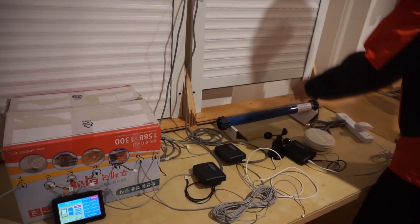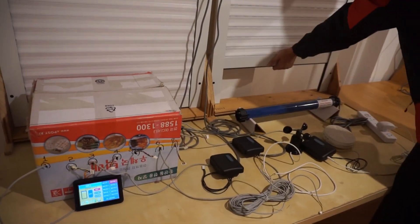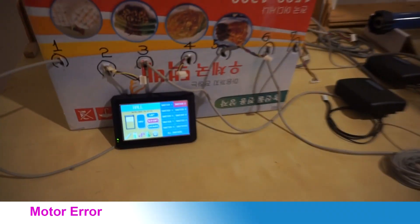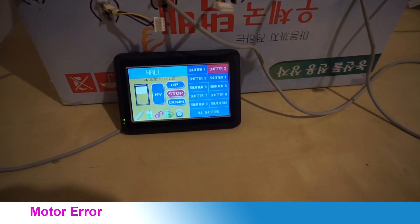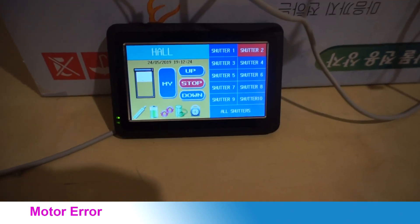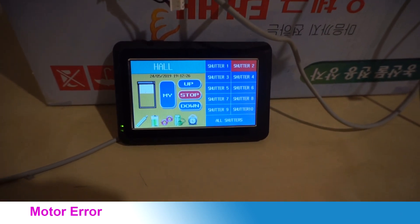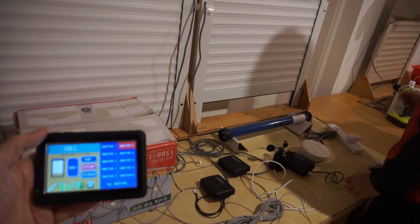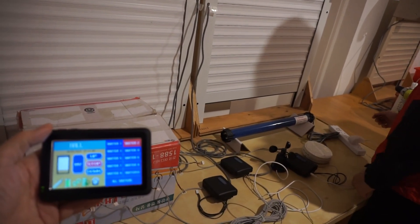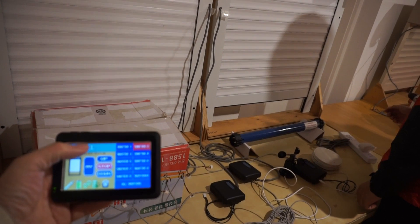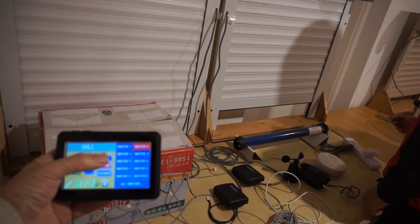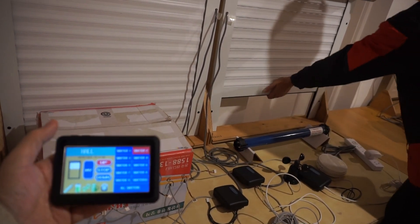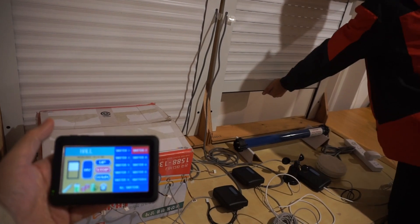Let's see how it works when there is a problem with the shutter. Let's apply an external force to the shutter. The shutter stops and the motor icon turns red. You can easily see that there is a problem with the motor. Once again, if there is a problem with the motor, let's check if the motor is stopped and there is a function that notifies the user.